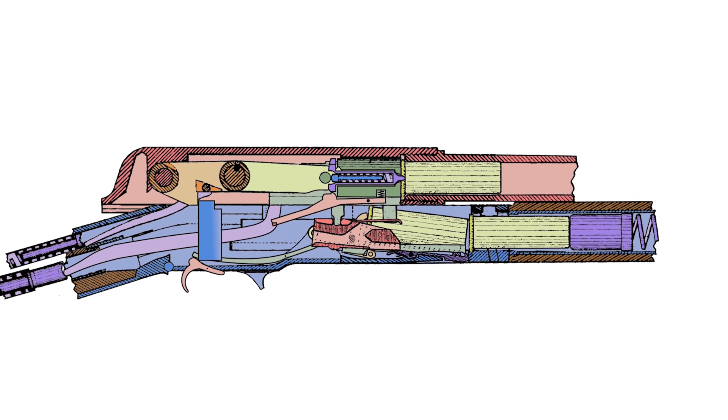As they reach their full rearward travel, the hinged catch plate springs inward and catches an extension off the rear segment of the toggle. At this point,